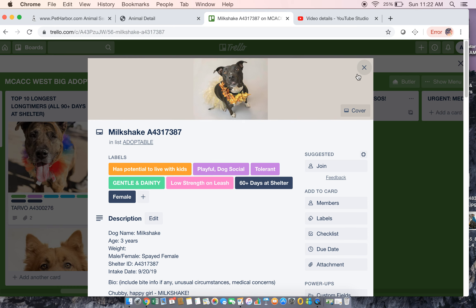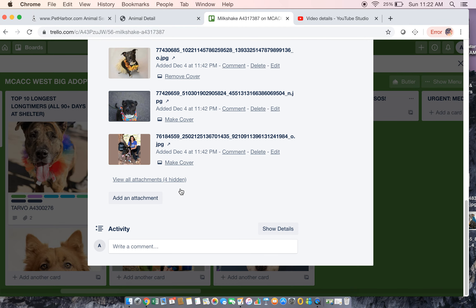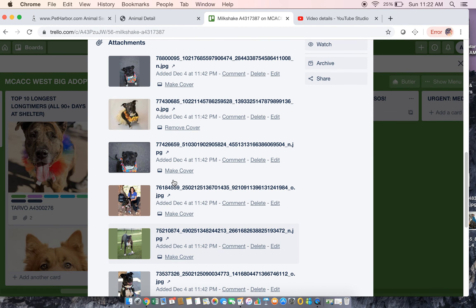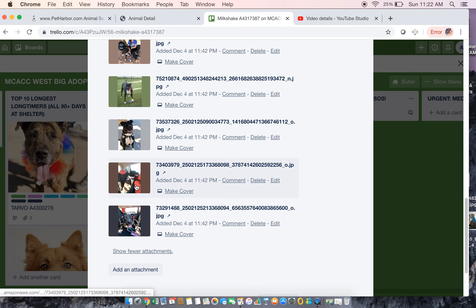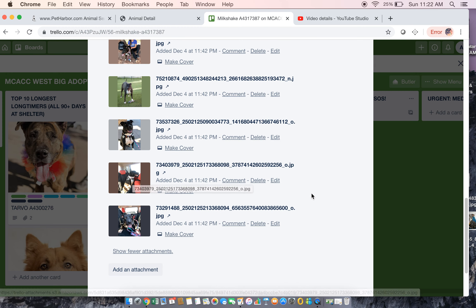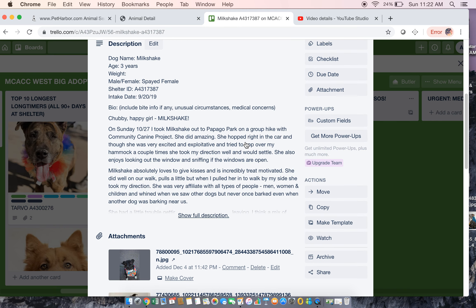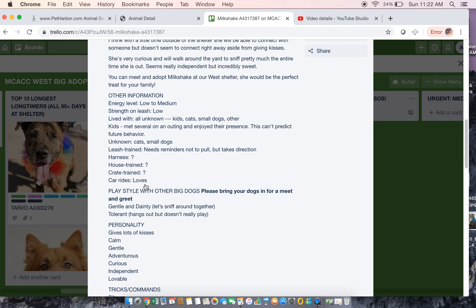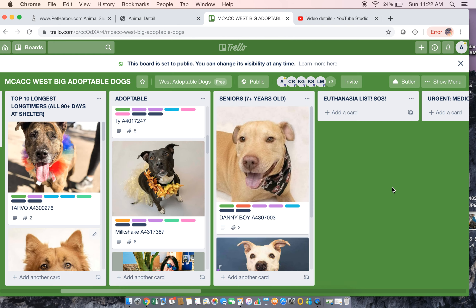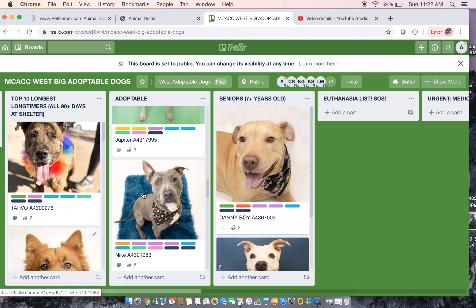What I didn't show you was that at the bottom we added a bunch of photos as well. You can just click through and take a look — she's in the car. She did well in the car. Loves car rides. All right, so that's it — super easy.